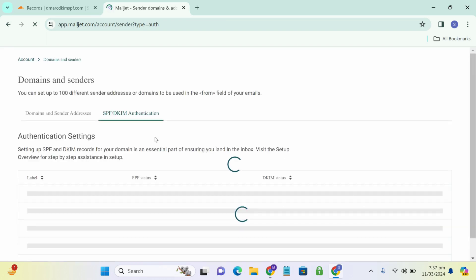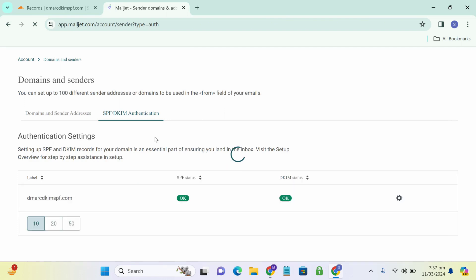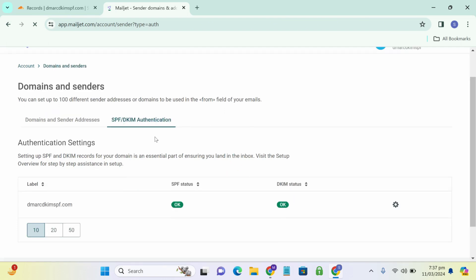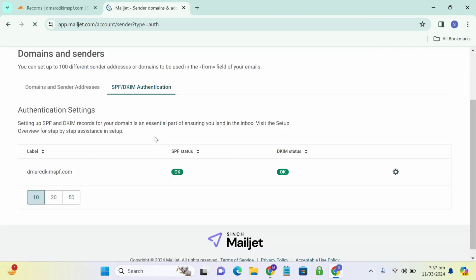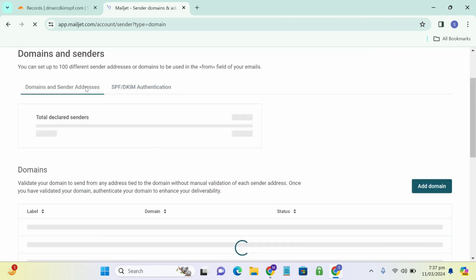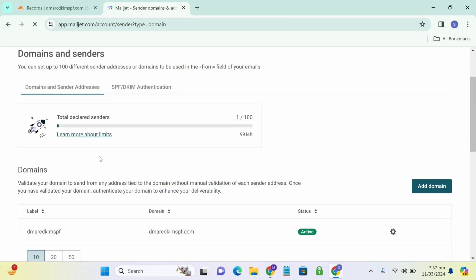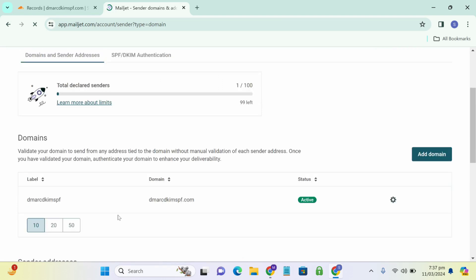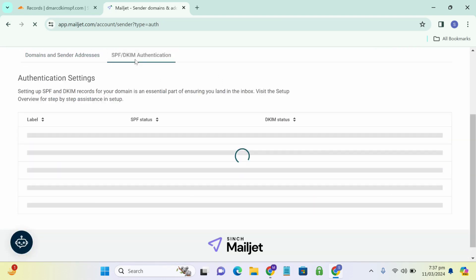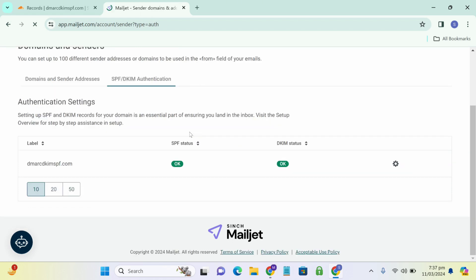You can also check the status of your domain and SPF and DKIM authentication over here. In this domain and sender address, you can see your domain status. It says active. And in SPF DKIM authentication, you can see its status is OK. Which means these both records are authenticated.